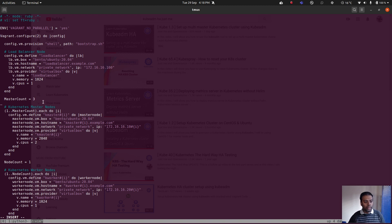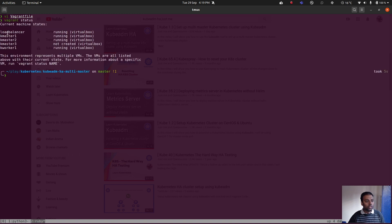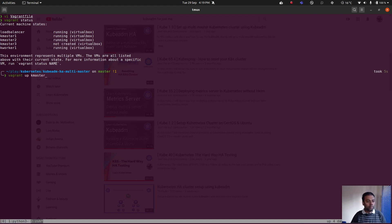Now we'll have kmaster1, kmaster2, and kmaster3. It's again Ubuntu 20.04 and the IP address will be 103 as it's the third machine. I'll save that and run vagrant up. Checking vagrant status: kmaster1, the load balancer, kmaster2, kworker1, and kmaster3 is the new one — not yet created. Let's bring it up with vagrant up kmaster3.